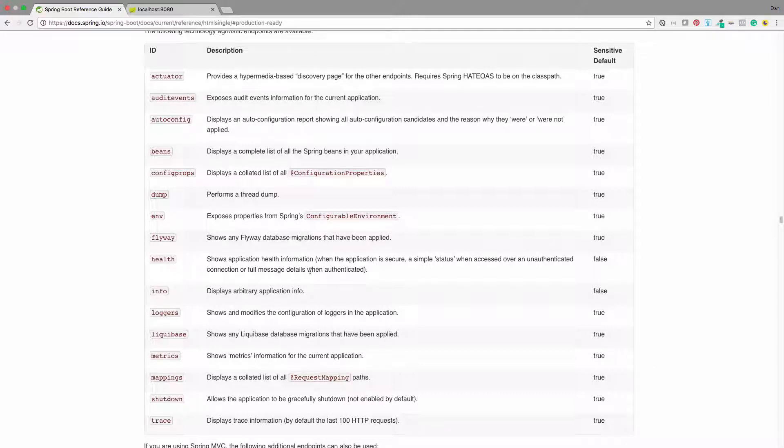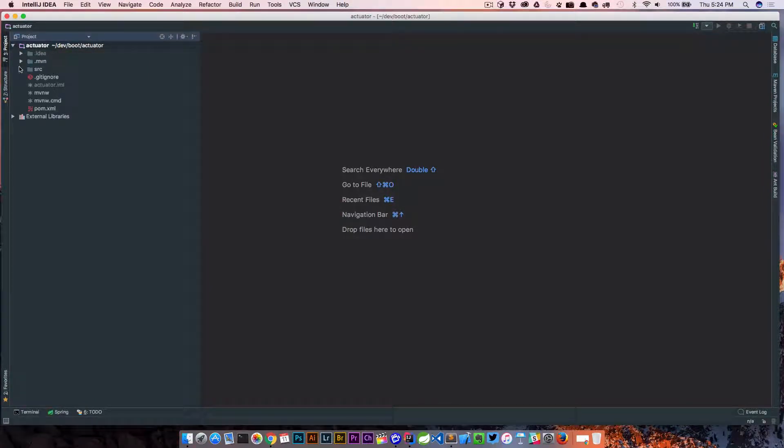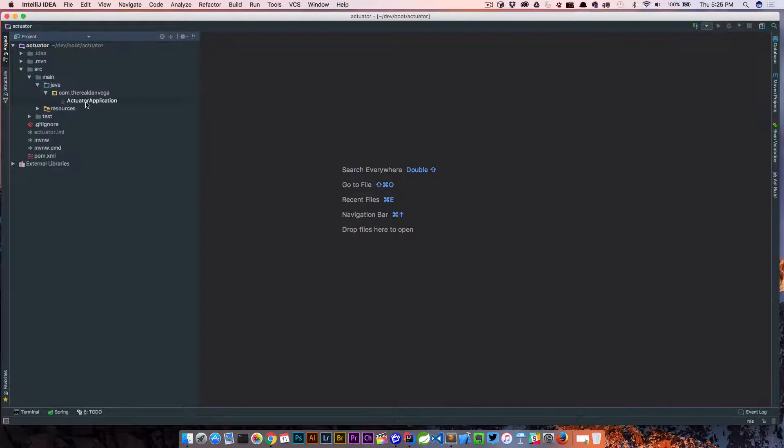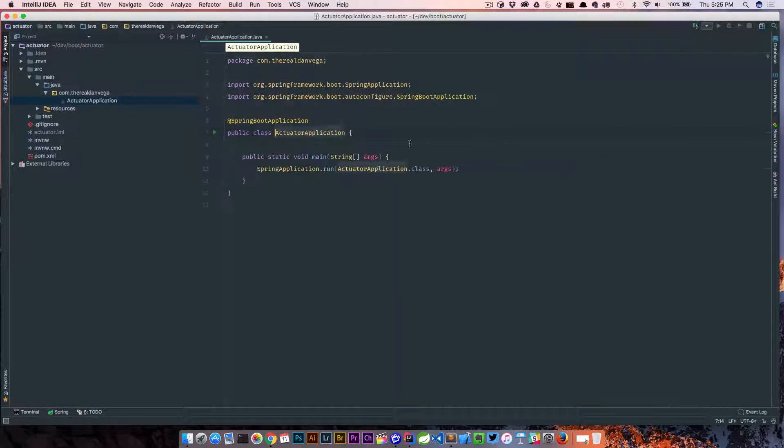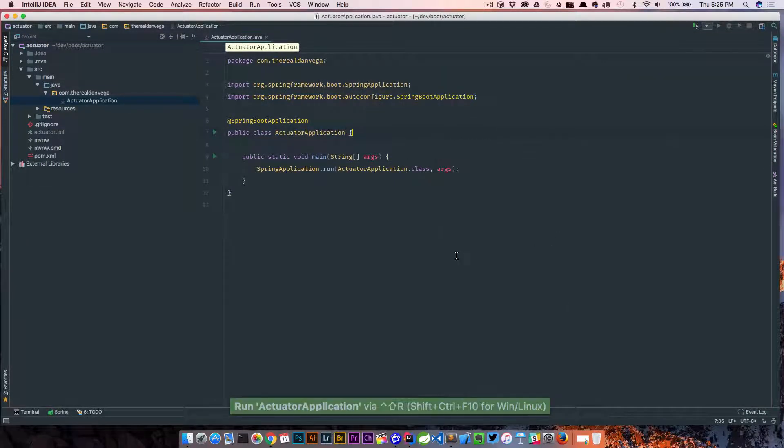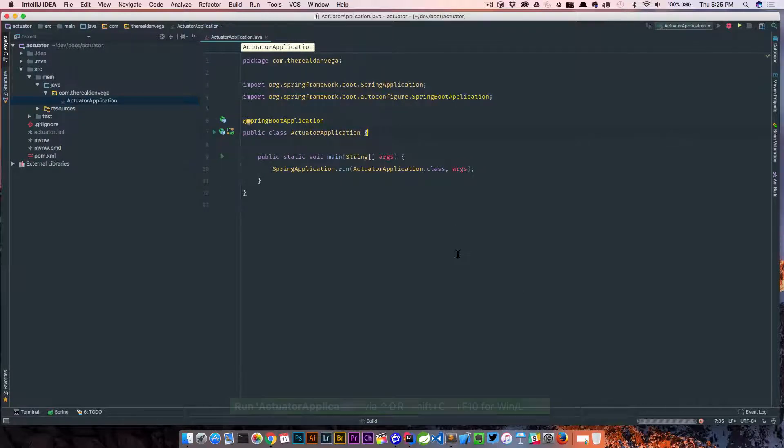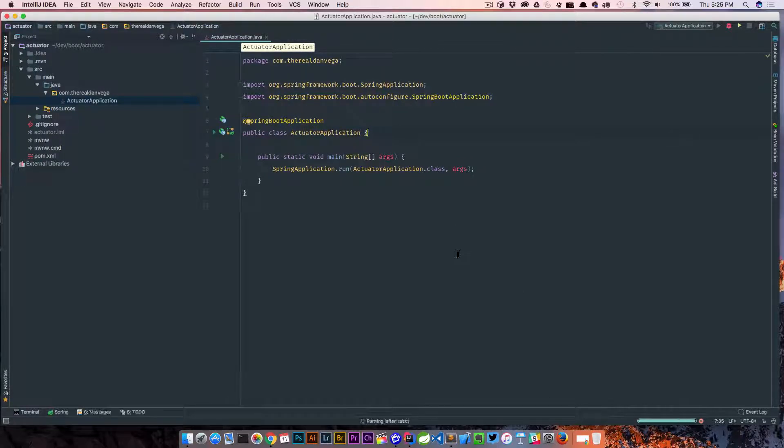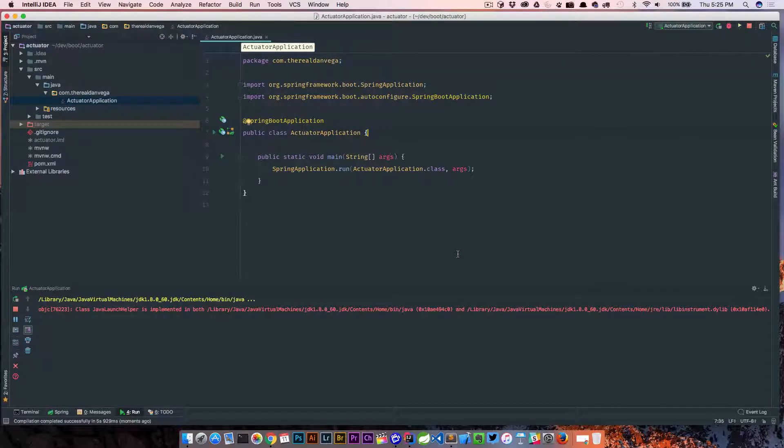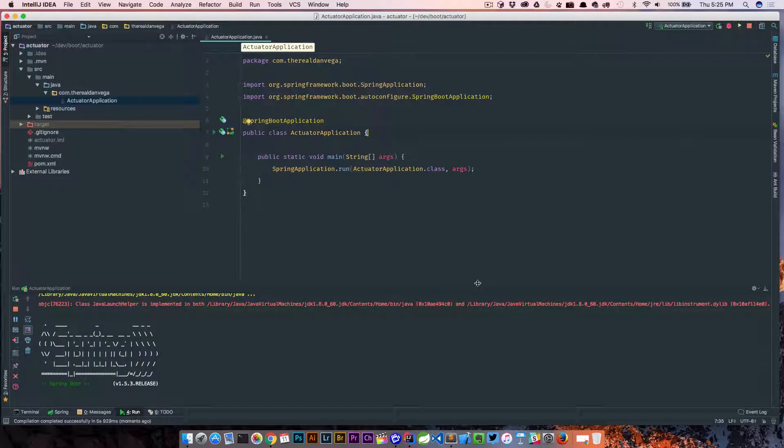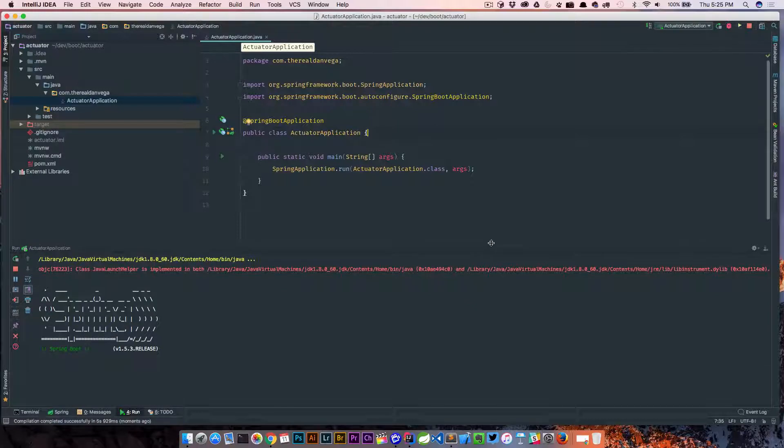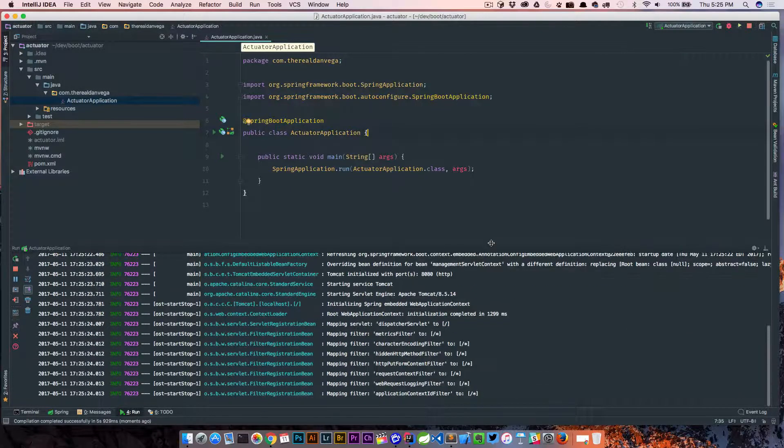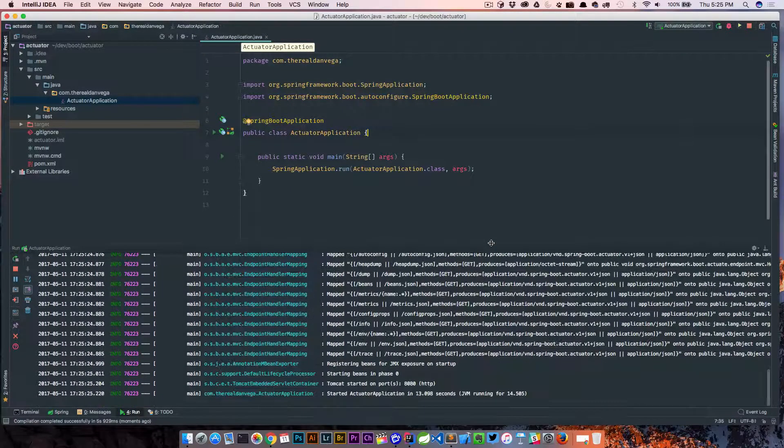We'll hit the health one first because that is not locked down. So what we're going to do is go over here and look at our main application file. Nothing special going on here. We're just going to go ahead and run this and make sure that it starts up. And when it does, we'll pop right back over to the browser, go to localhost 8080, and then we'll show you that slash health endpoint. That's just going to give us some quick info about the status of the application.